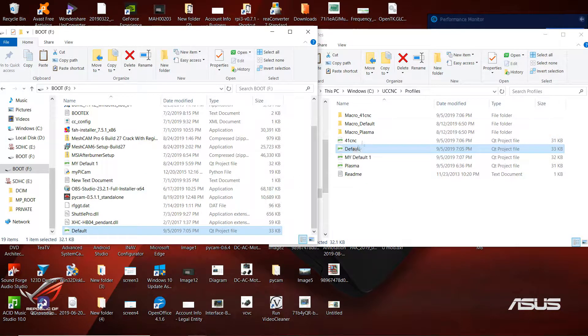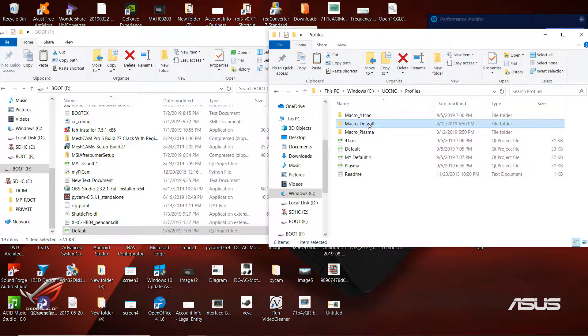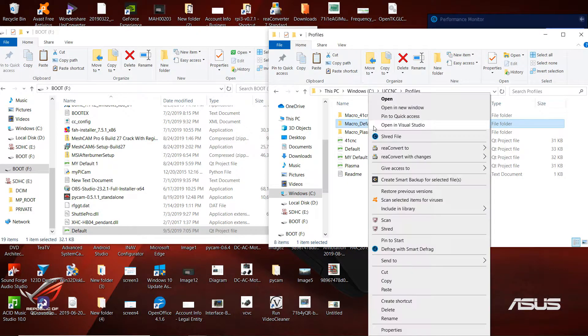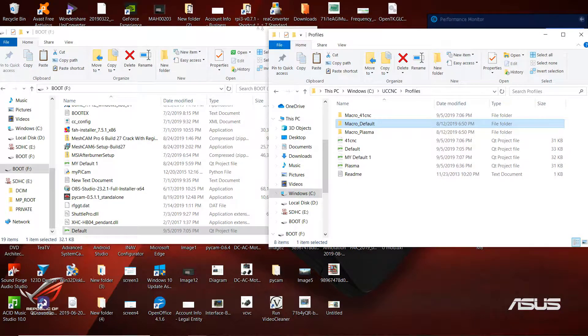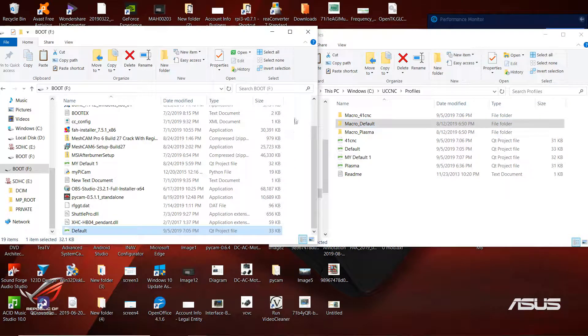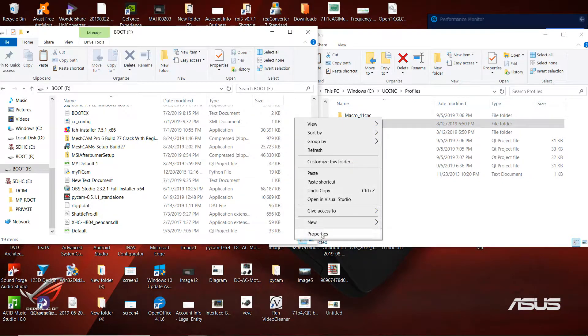And the same thing goes with the macros. You want to go to where it says Macro, copy, move here, and paste it.